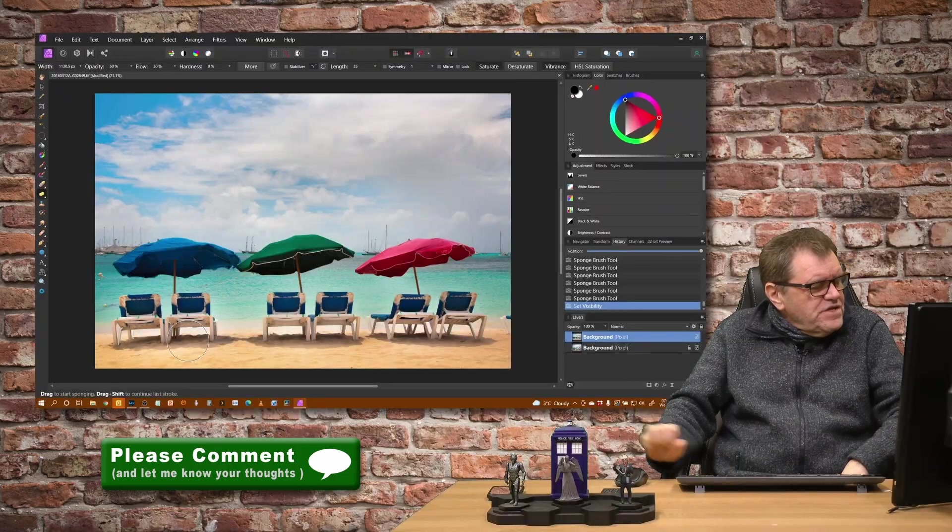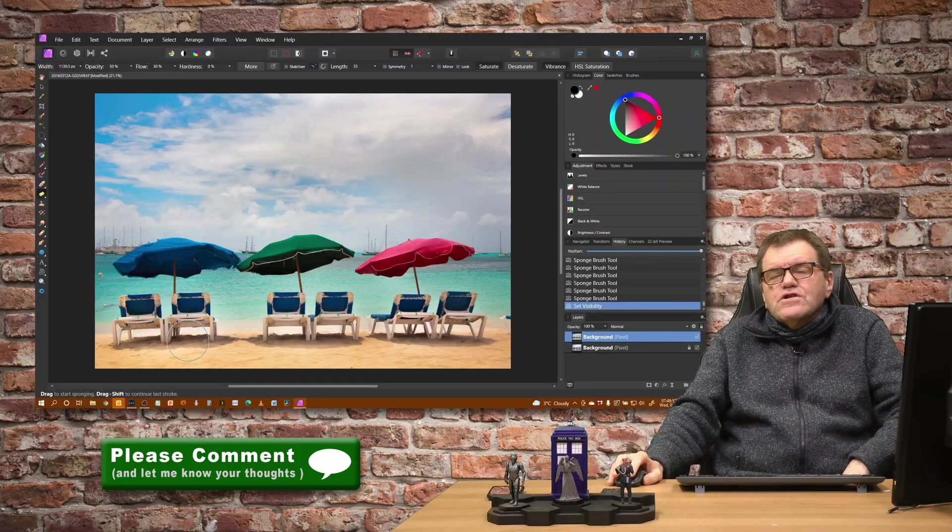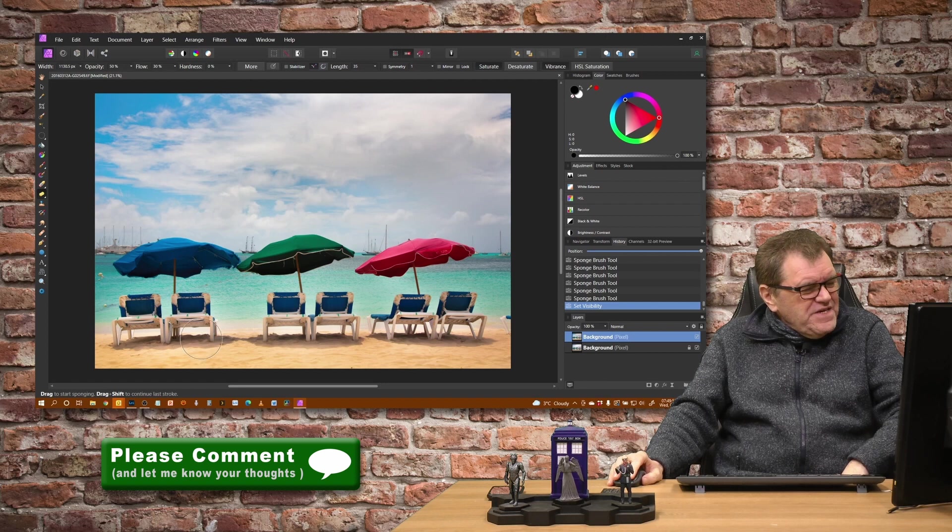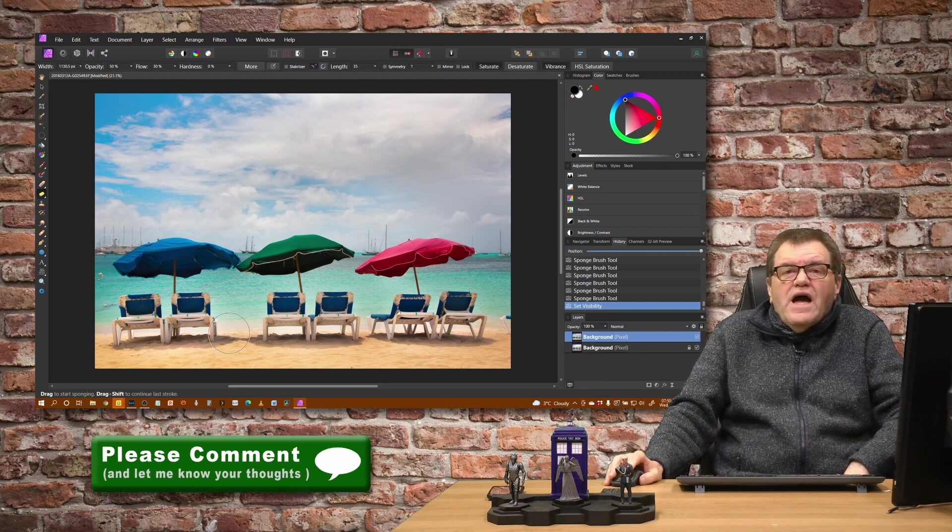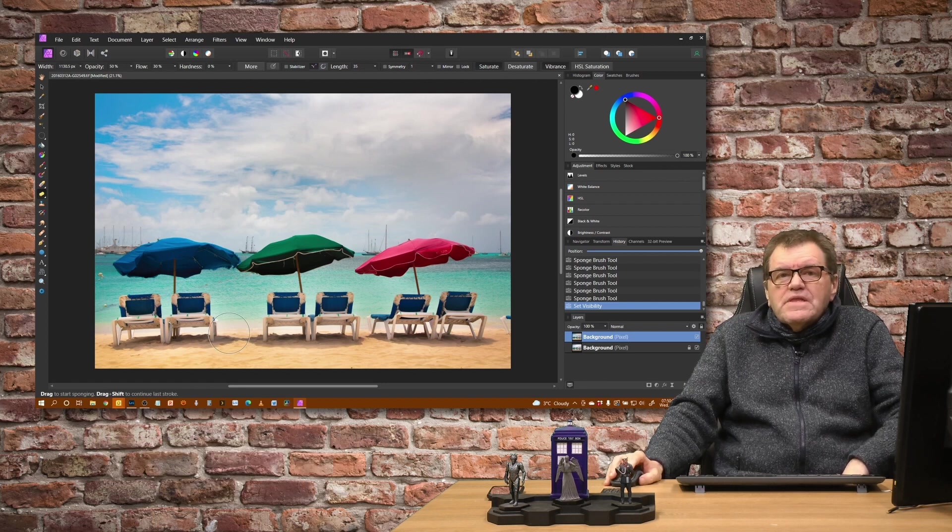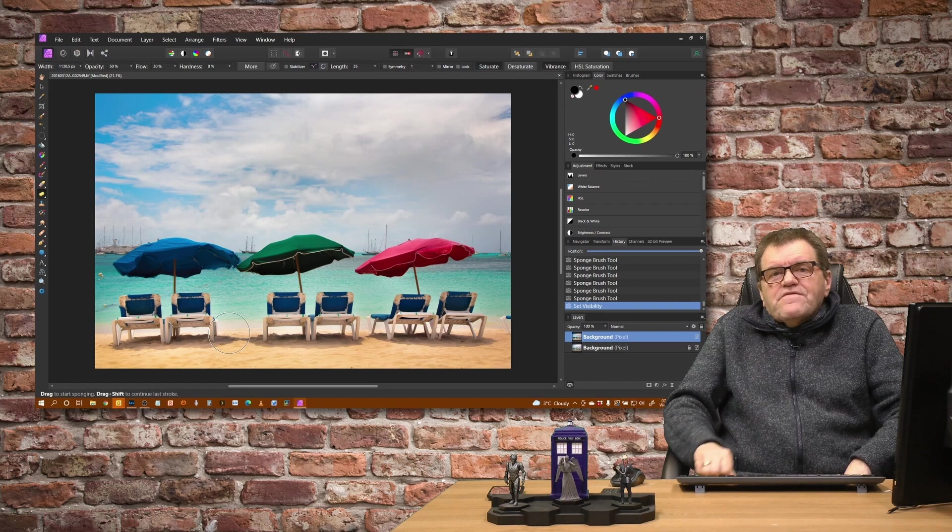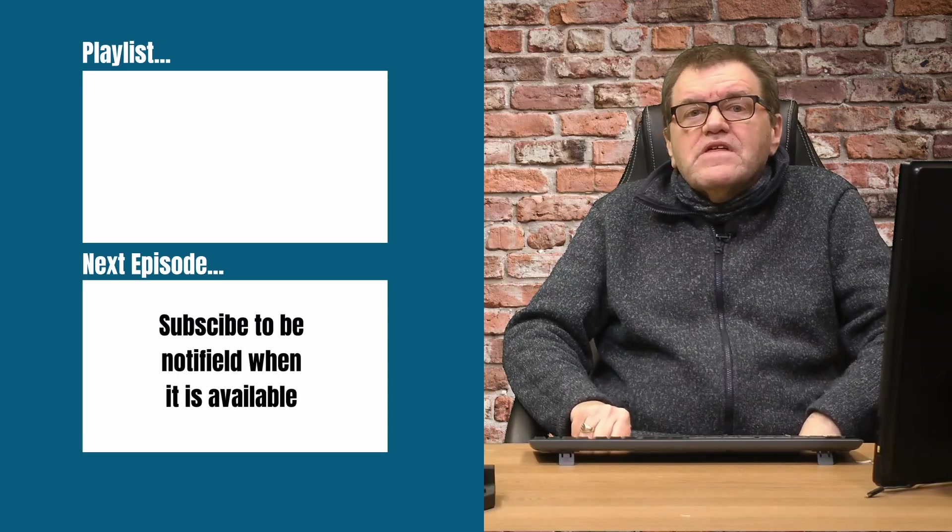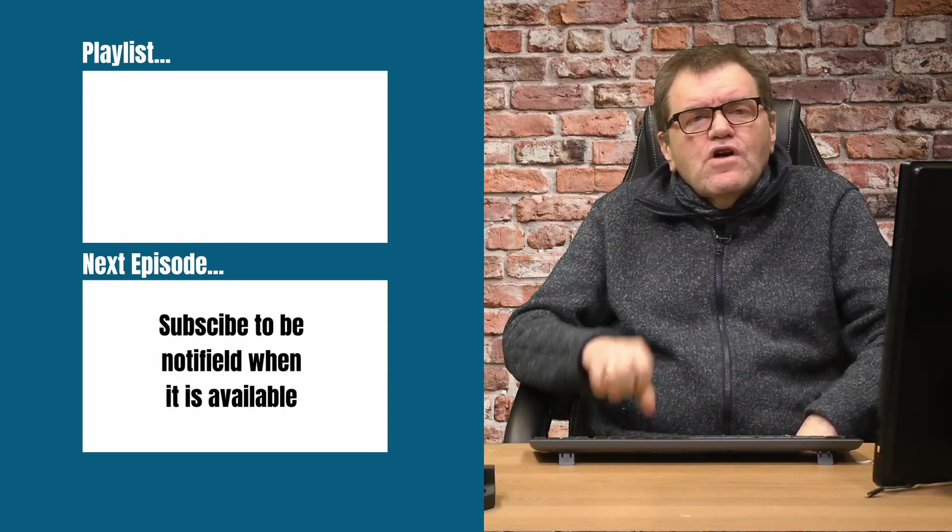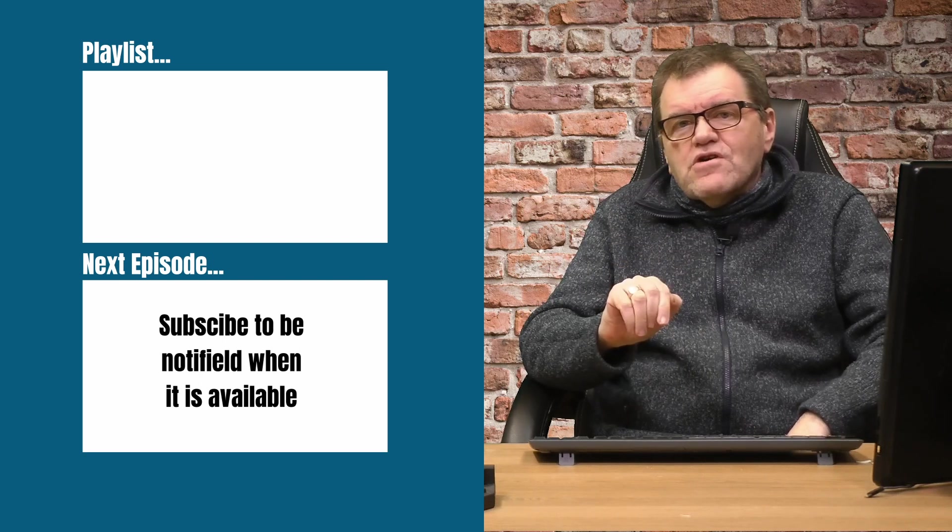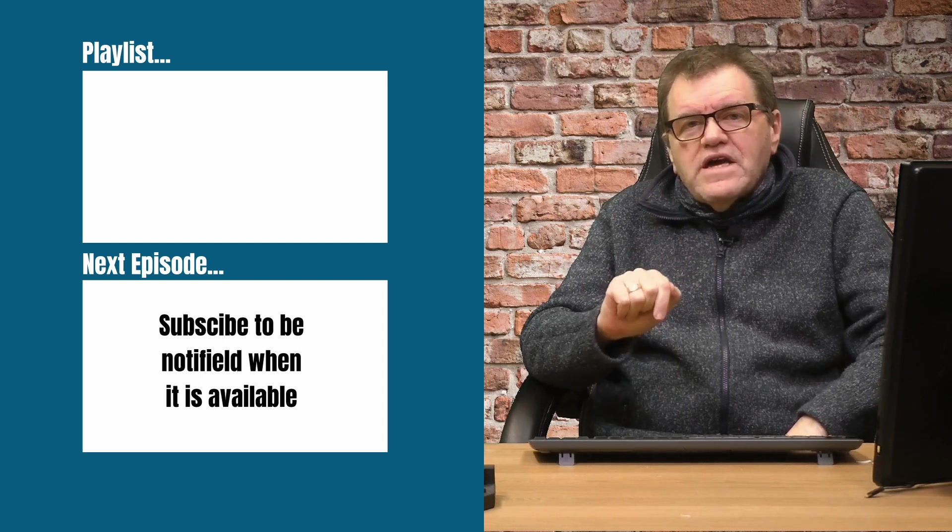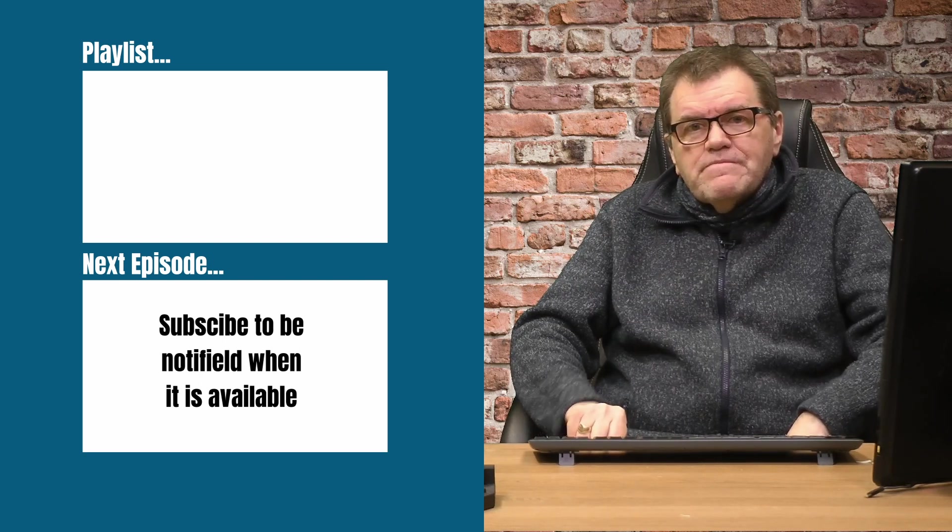But have you noticed there's a problem with this image? It's not a bad edit, and it's shown you how to do it. But you can see underneath those loungers that the sand has got a little bit brighter than perhaps it should. In the next video, I'm going to show you how to deal with that. The next video is all on the topic of non-destructive ways of doing dodge and burn.